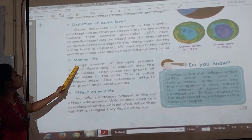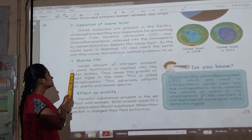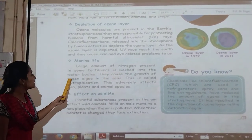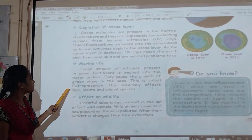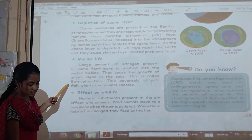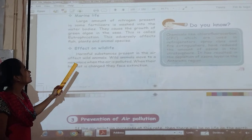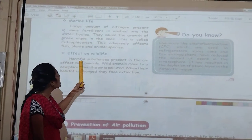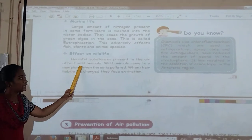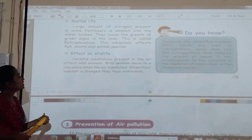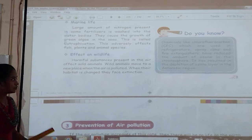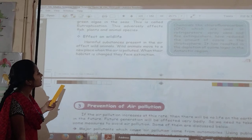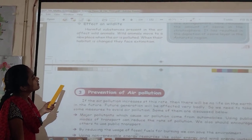Large amounts of nitrogen from fertilizers are washed into water bodies. They cause the growth of green algae in the sea. Harmful substances present in the air also affect wildlife. Wild animals move to fewer places where the air is clean, and when this happens they face the threat of extinction.